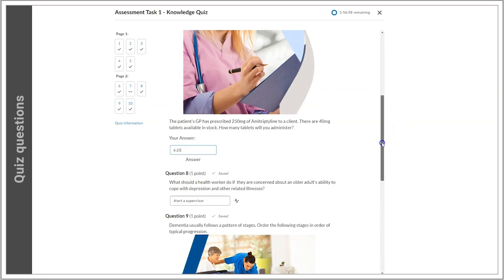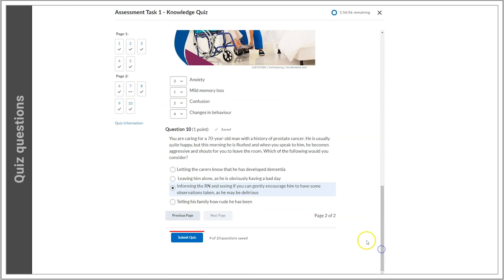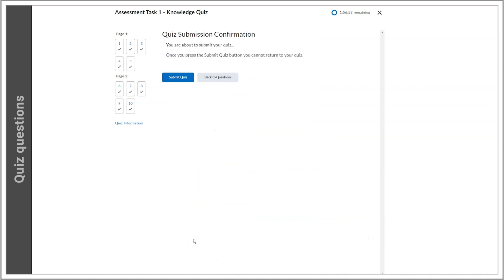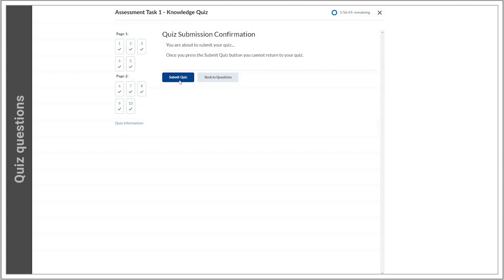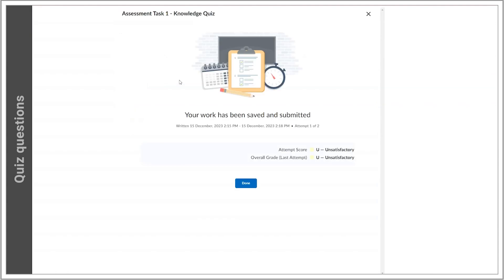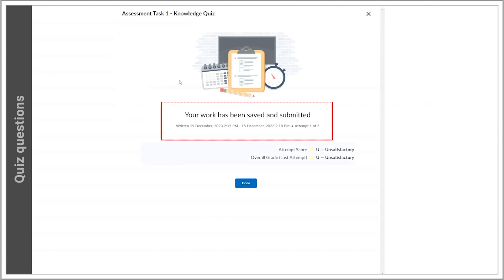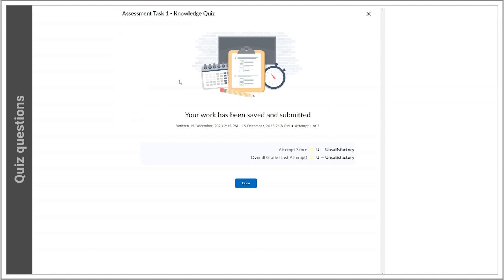With that question answered and my responses double-checked, I'm good to go. I select the Submit Quiz button again. I'll get a notice that my quiz attempt has now been submitted, marked with the time and date.